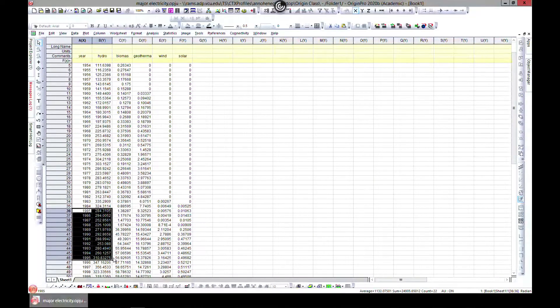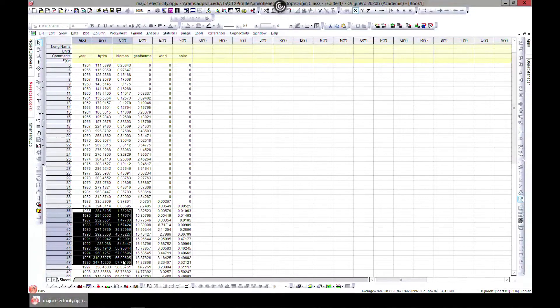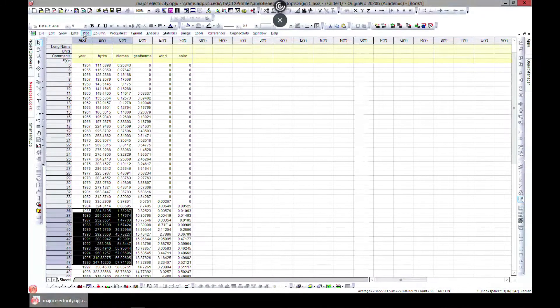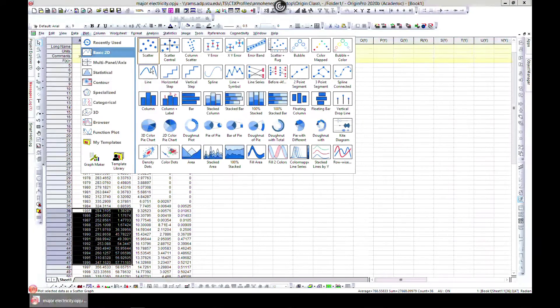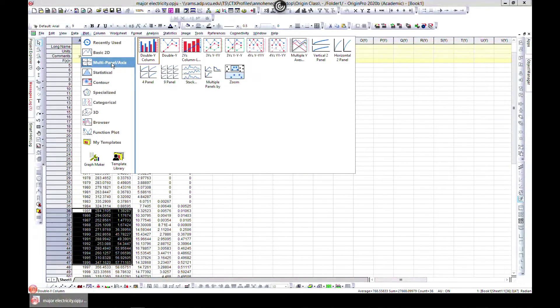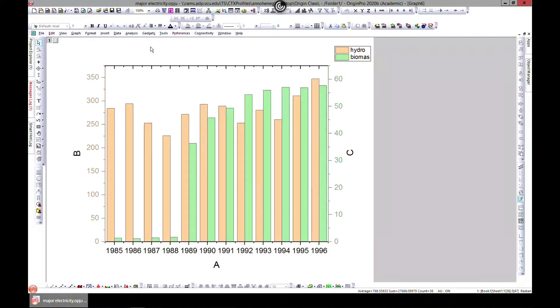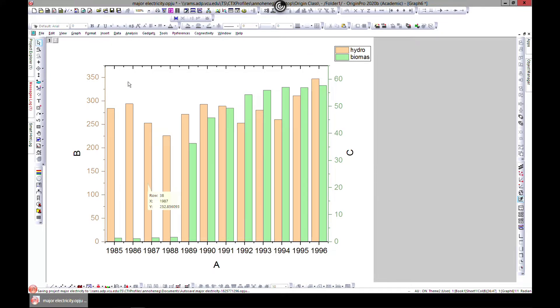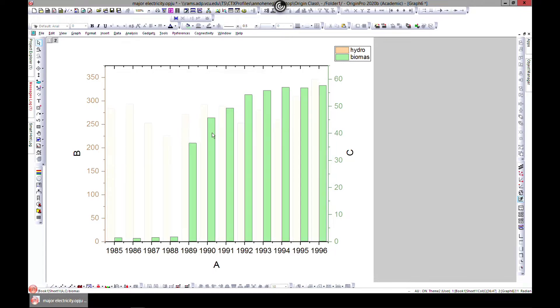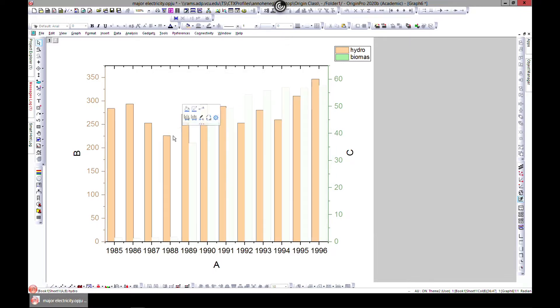And then hydro and then also biomass. If you come to plot and then you come to multi panel axis, come to double y, then you can see you put the two together. The green is for biomass and the orange is for hydro.